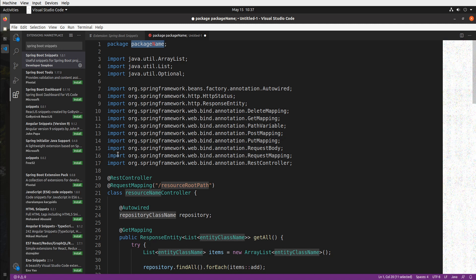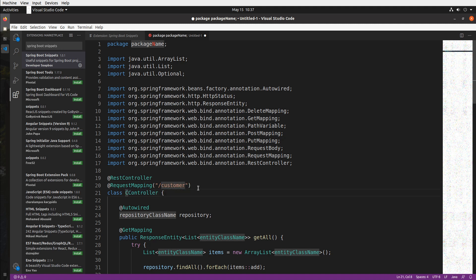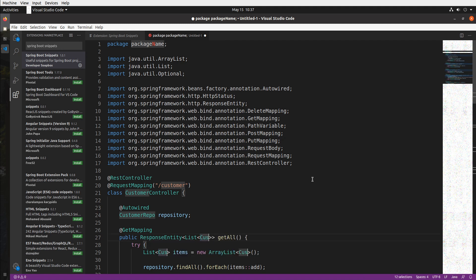So all I have to do now is tab through the parameters and set them. For example let's say that we're creating a controller for a customer API. So I can tab through and set my package, tab and set my mapping resource. So in my case I'll do customer, set my controller name. Let's pretend that I have a repository class named customer repo.